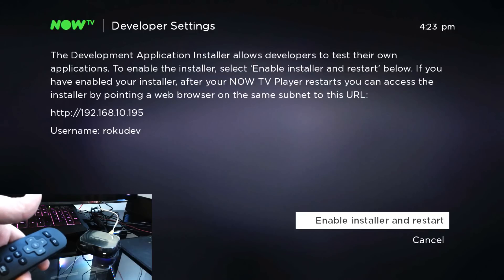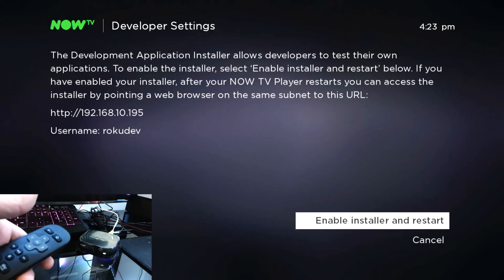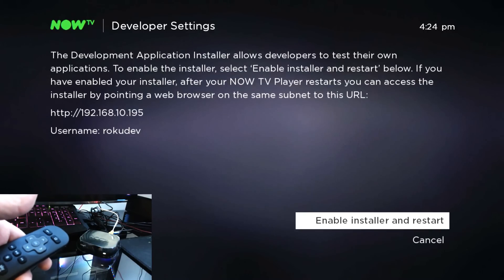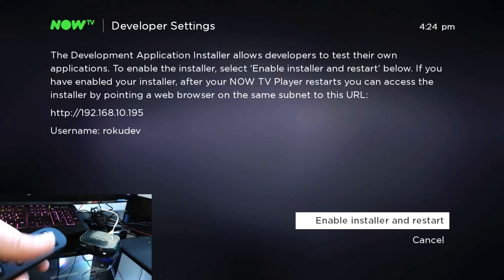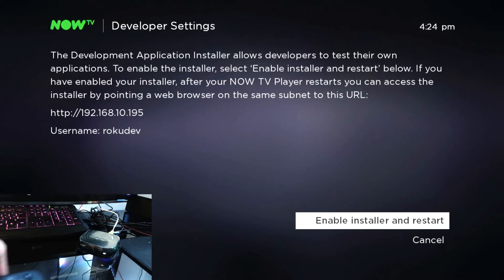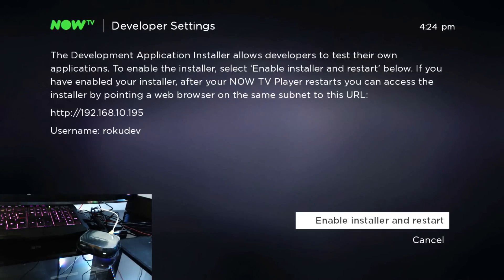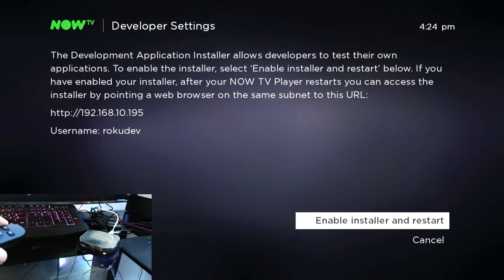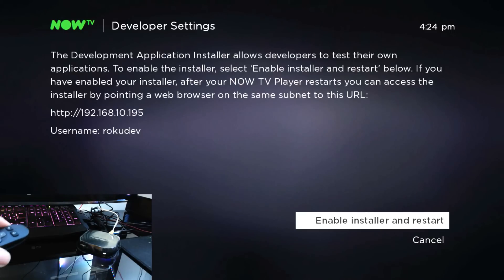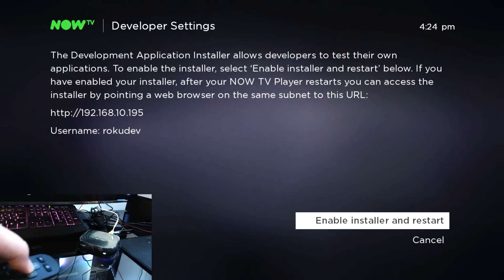Now on your Now TV it should come up with Developer Settings. As you can see, it's got the IP address, username, etc. Just take a note of that. I'll quickly take note of the details.